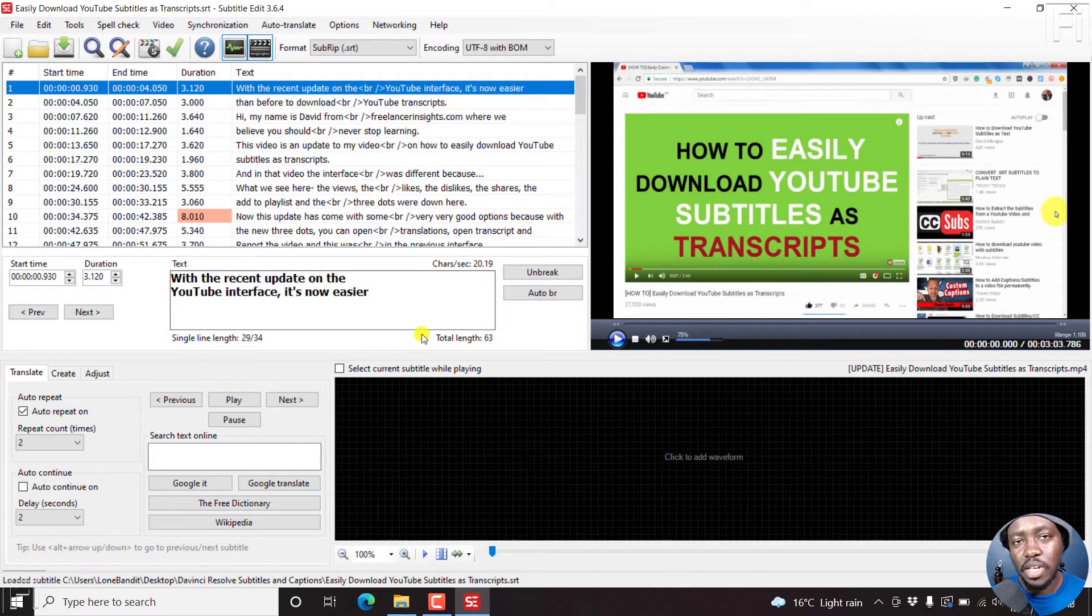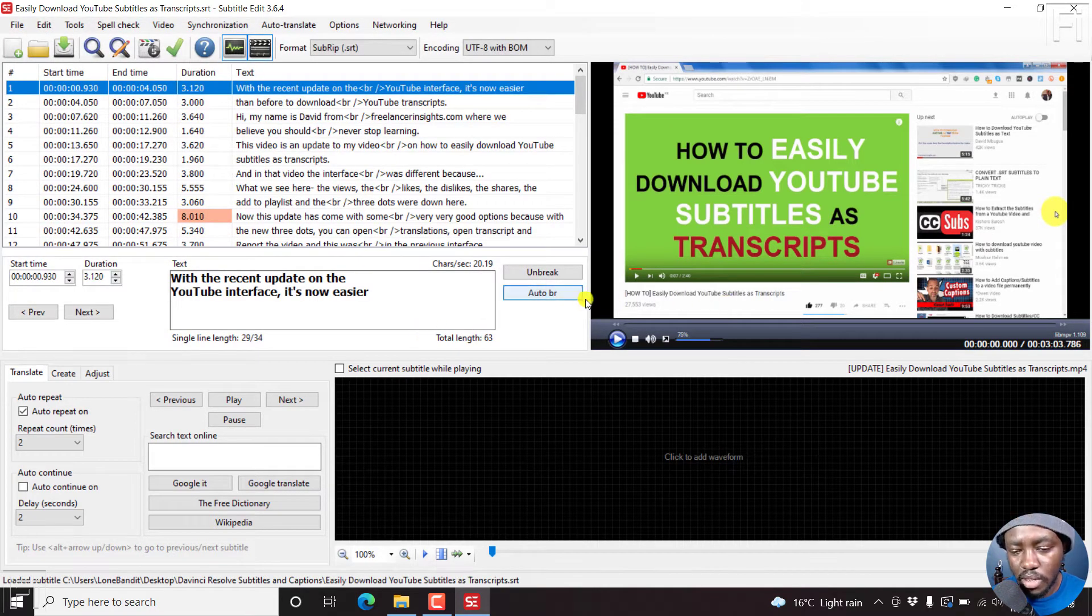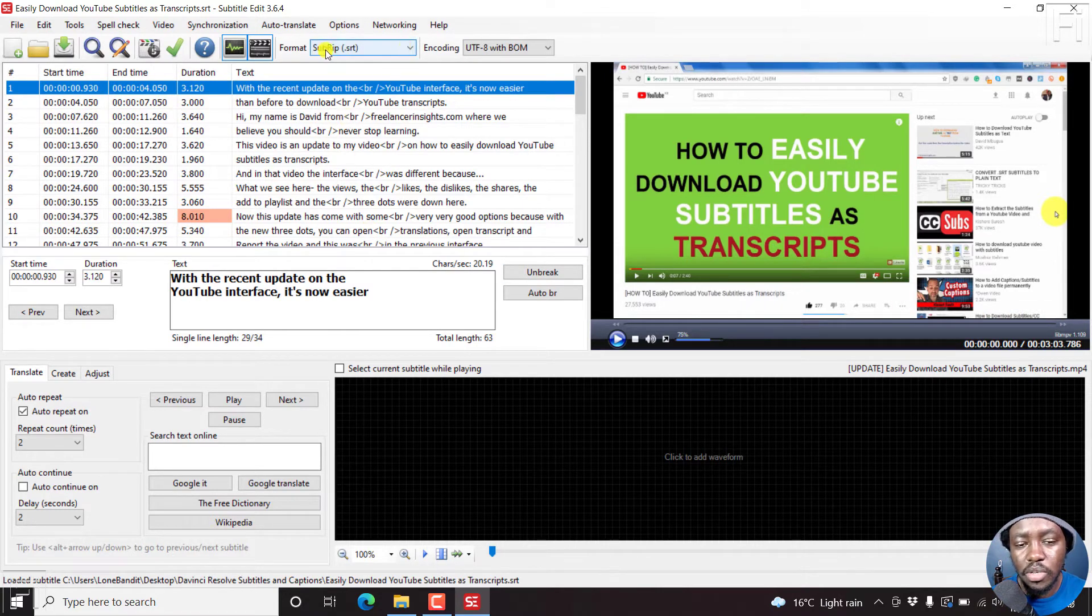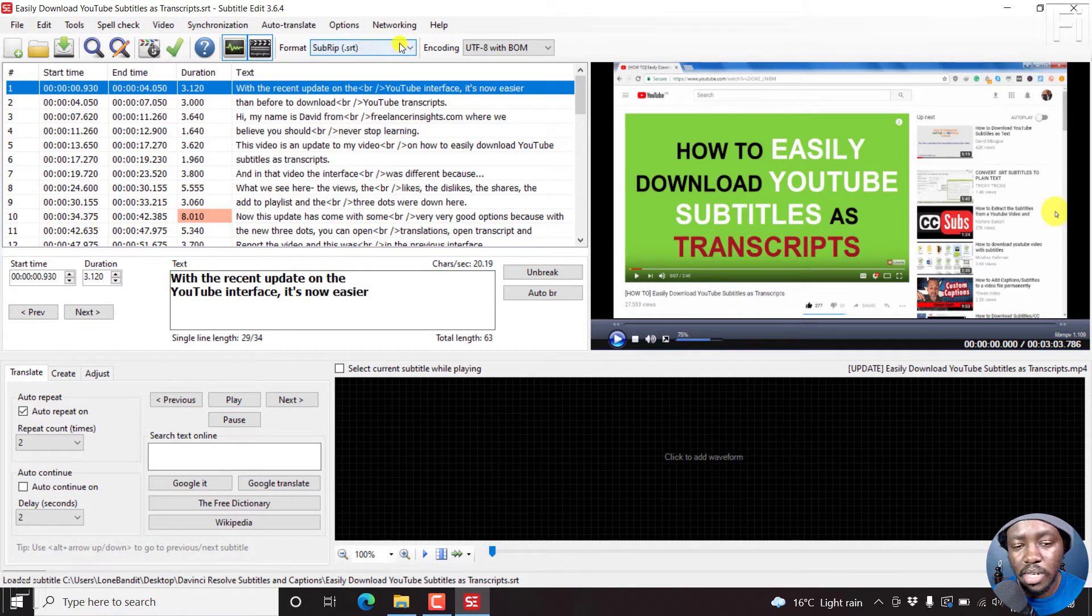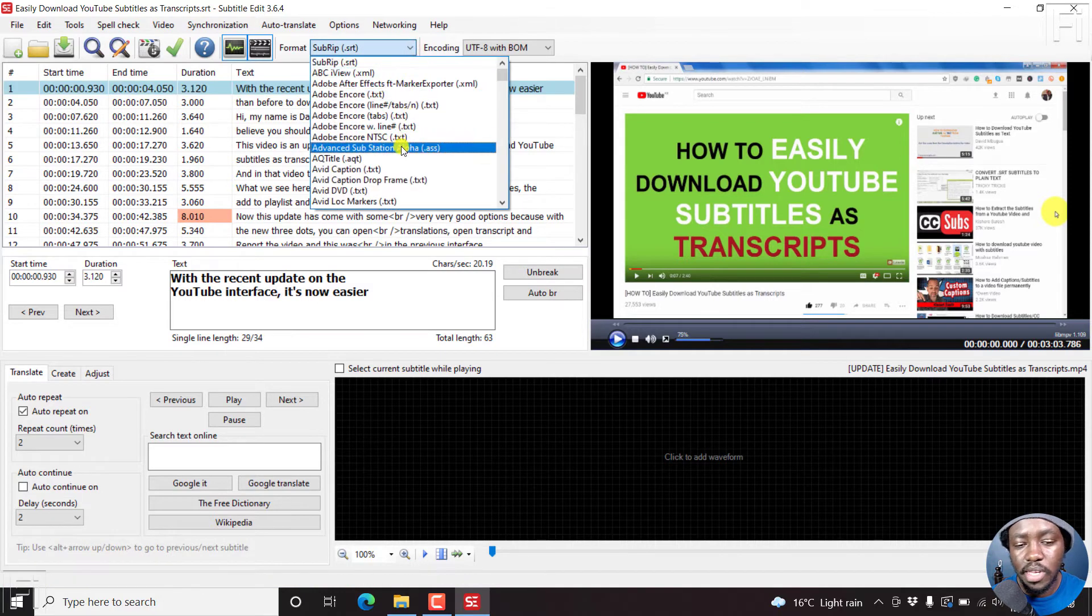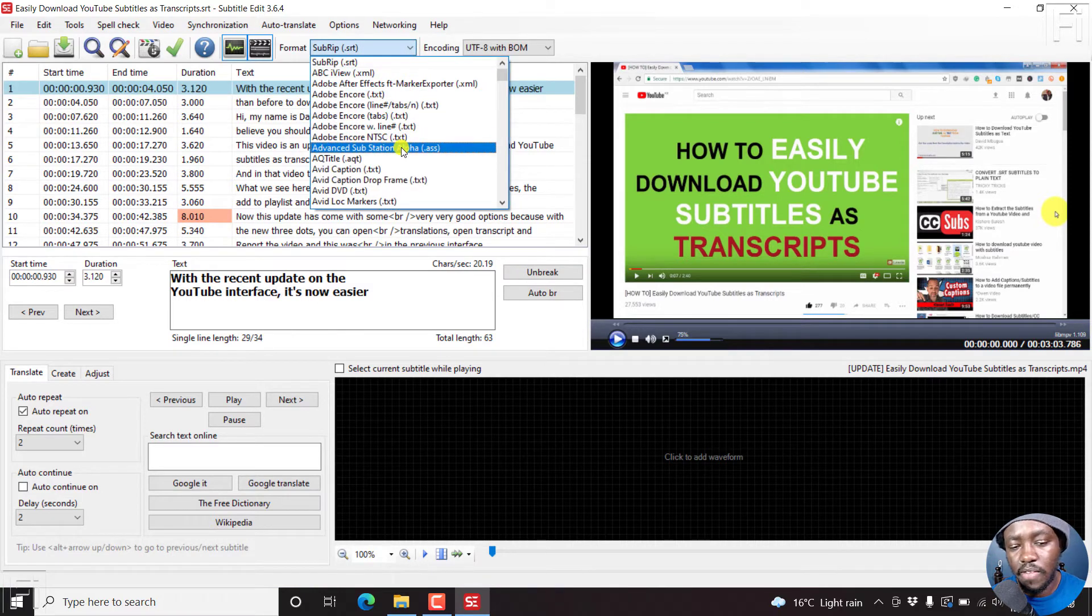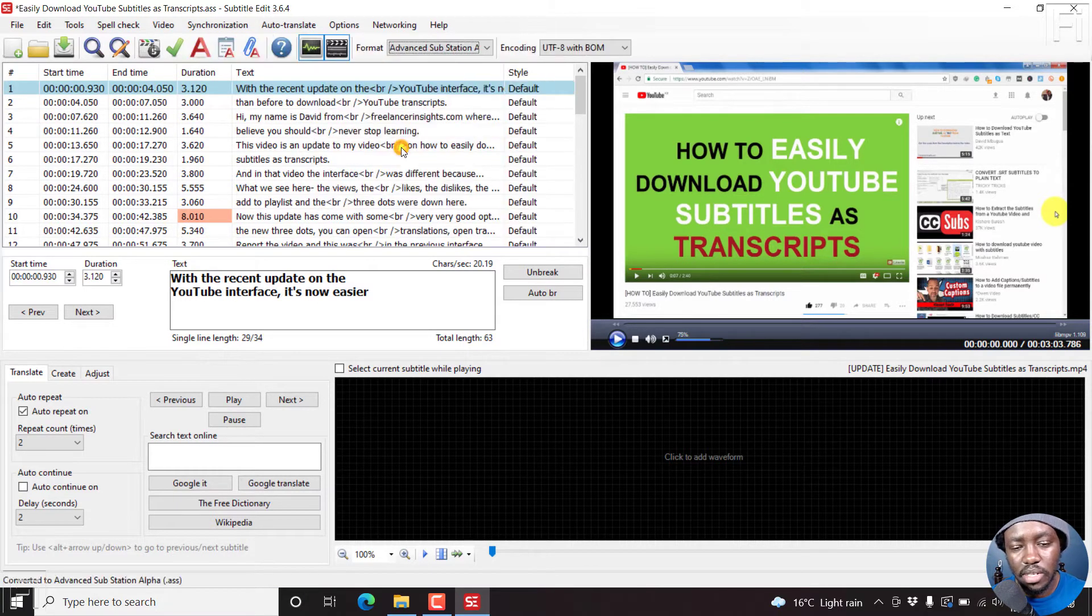For us to have a progress bar for videos, what we need to do is we need to convert the format from SubRip, that is SRT, to ASS, Advanced SubStation Alpha Subtitles. Let's click on that.